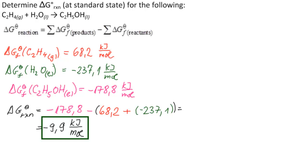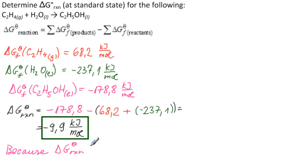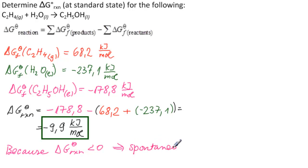And because delta G theta Rxn is less than zero, this is a spontaneous reaction.